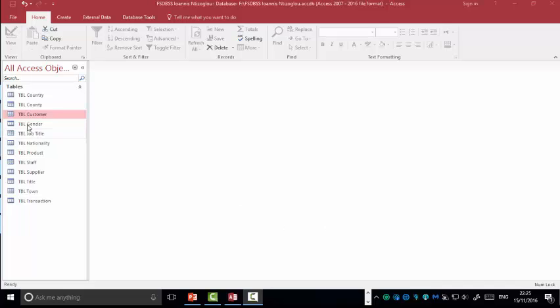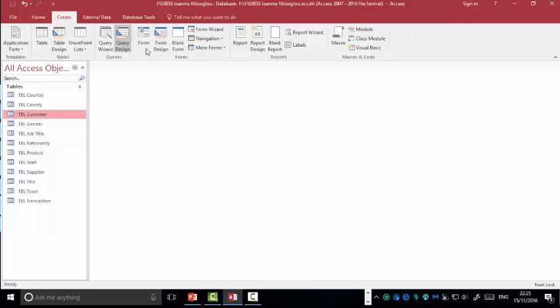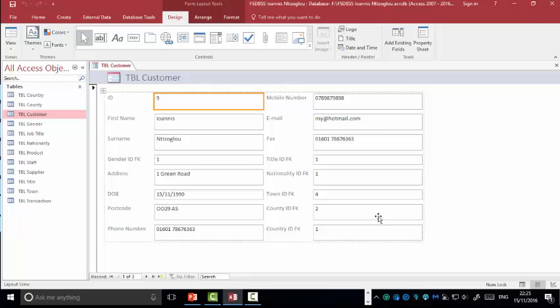The first thing we need to do is select the first table, then go to create and then select form. The form is already created for us straight away. The problem we have though,